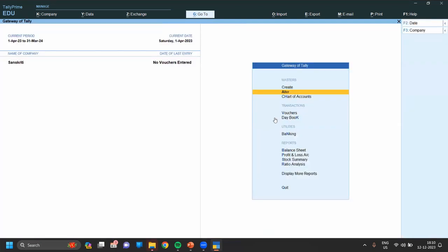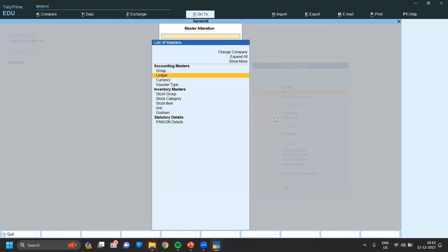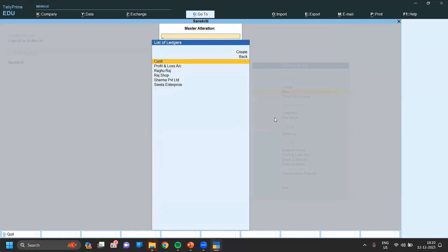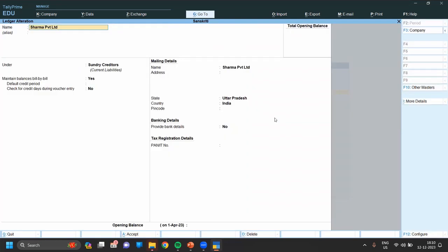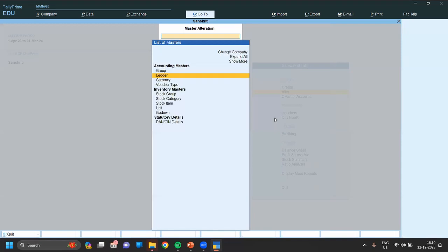From Gateway of Tally, go to Alter, then go to Ledger. Select the ledger name you want to change, press Enter, make whatever changes you want, and save.